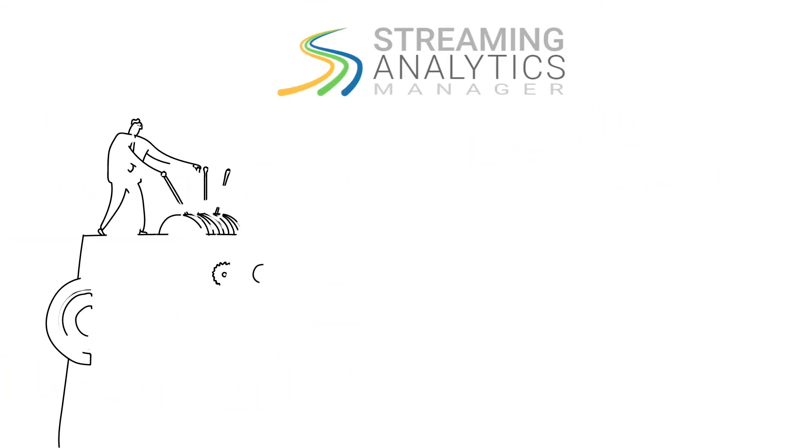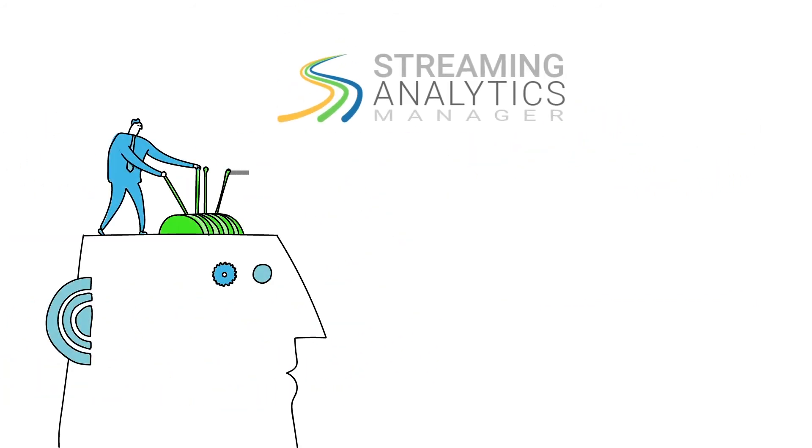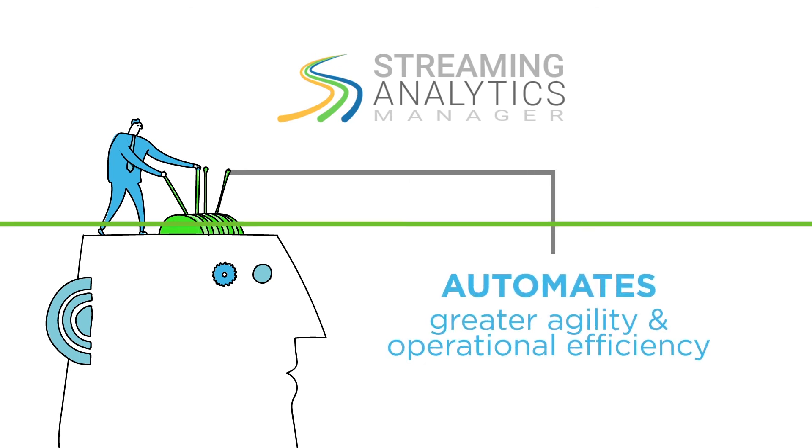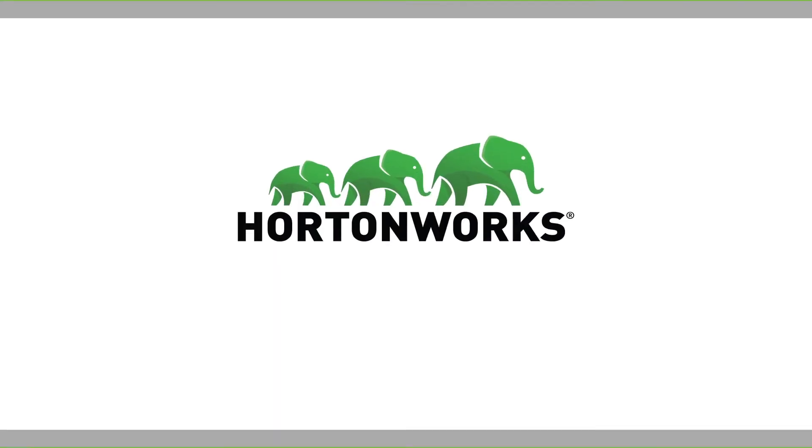Hortonworks Streaming Analytics Manager truly automates greater agility and operational efficiency. Go to www.hortonworks.com/SAM for more information.